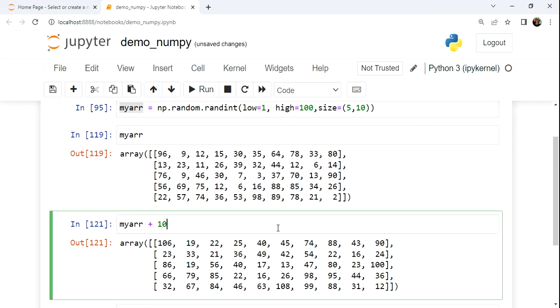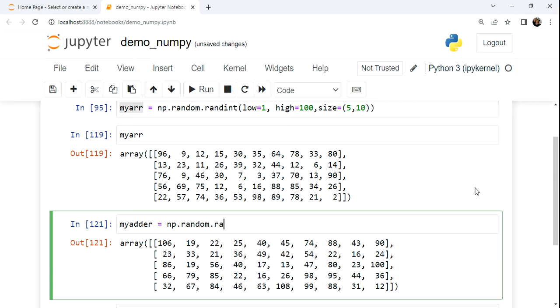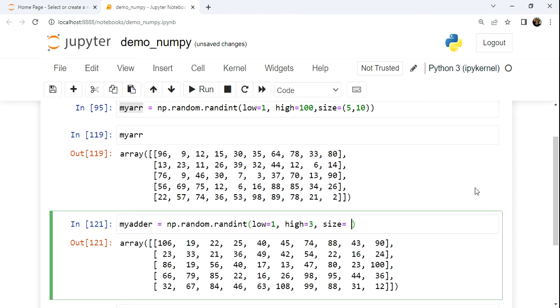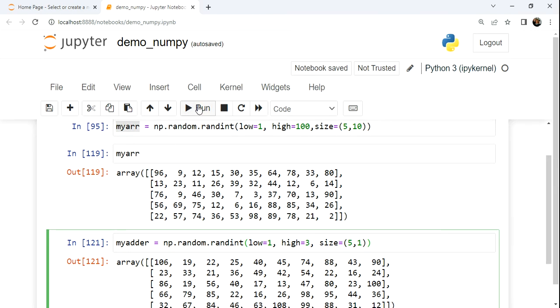We can also do addition, not just with scalar values, but also with other array structures. I'm going to make this my adder array. We'll call NumPy's random int method again. This one we're going to have a low at 1, the high will be equal to 3, and let's set the size equal to 5 by 1.